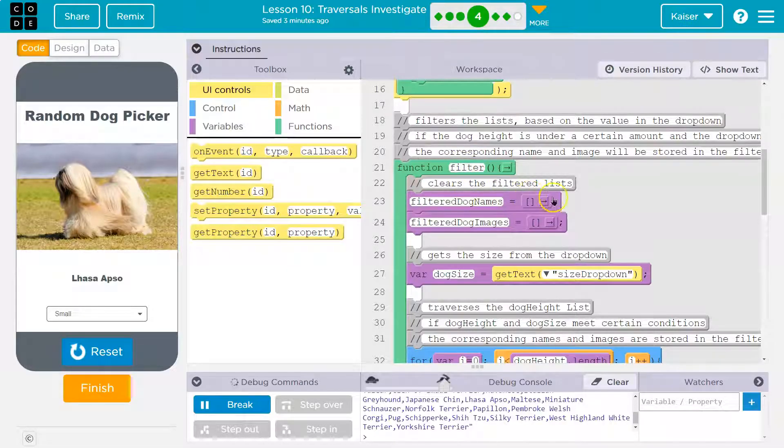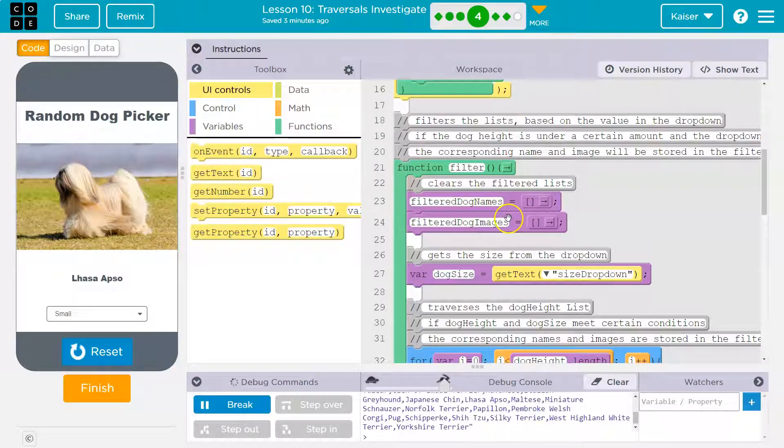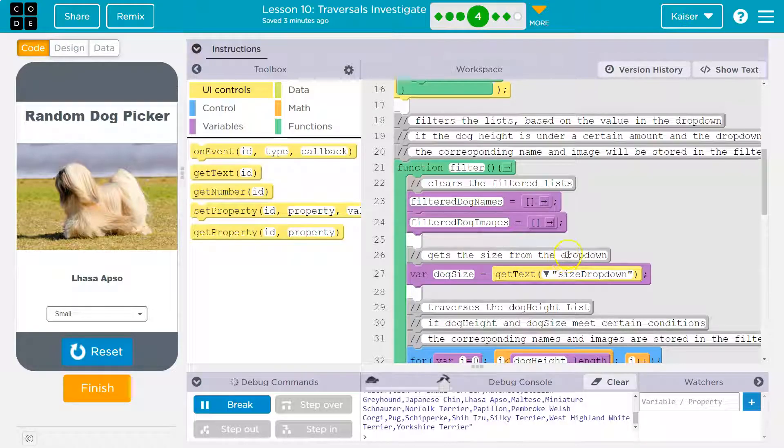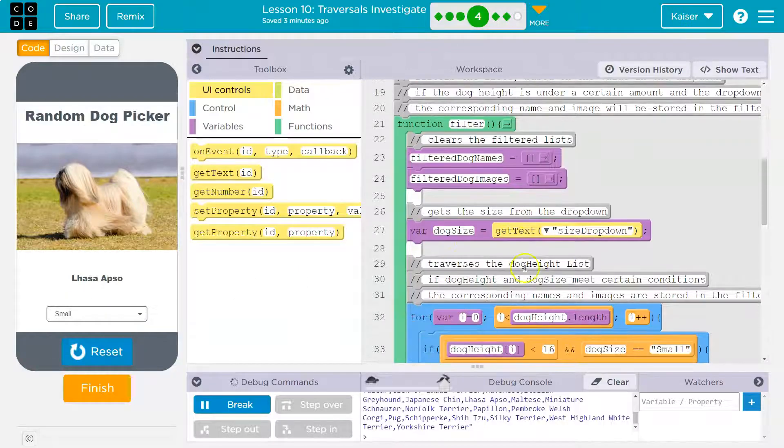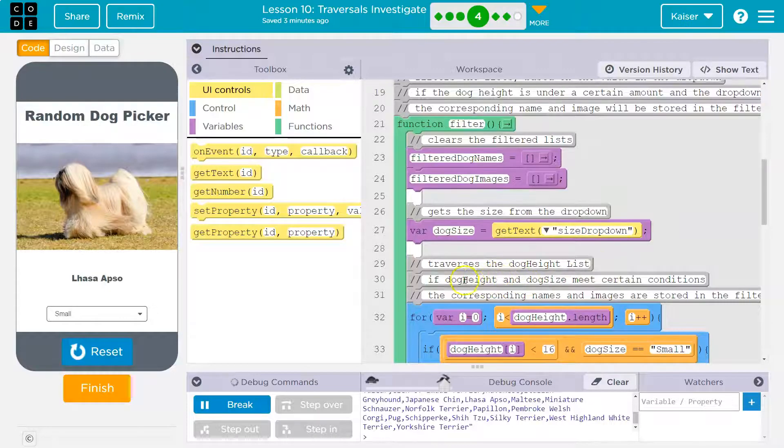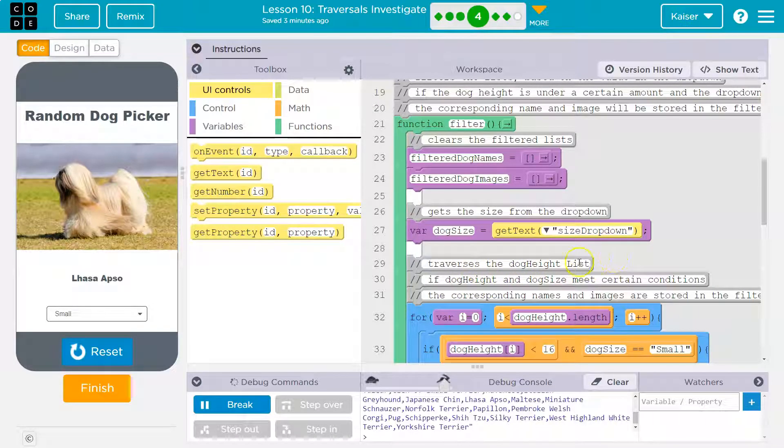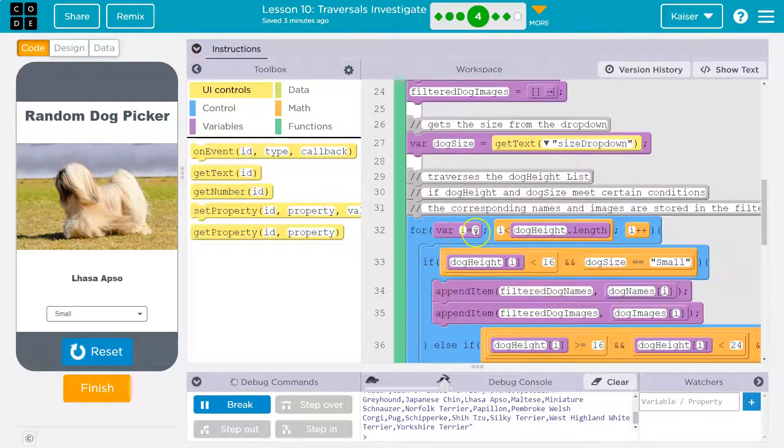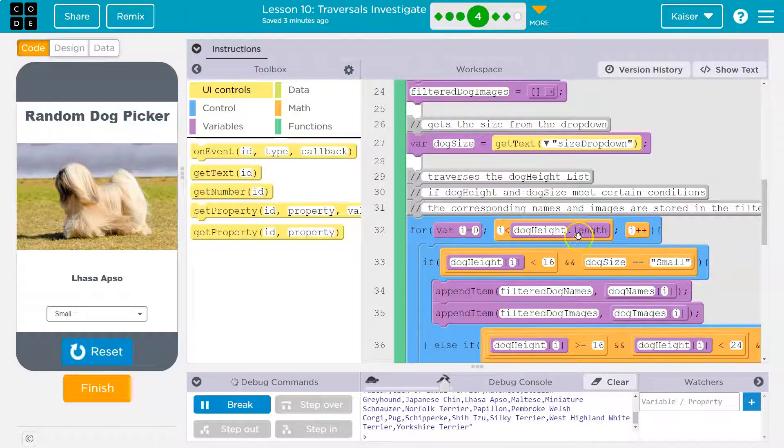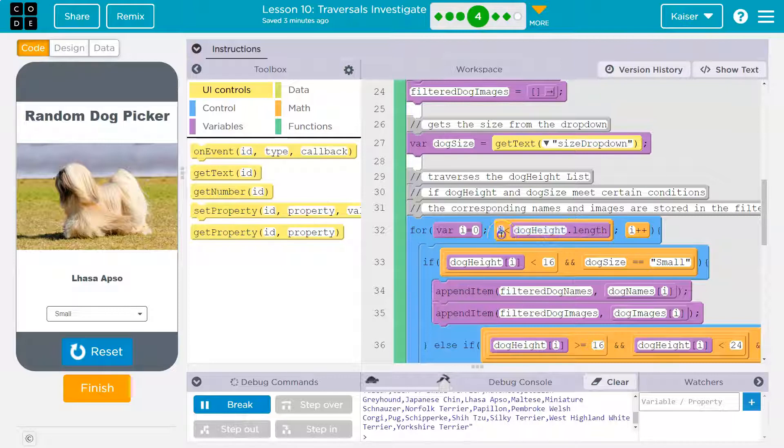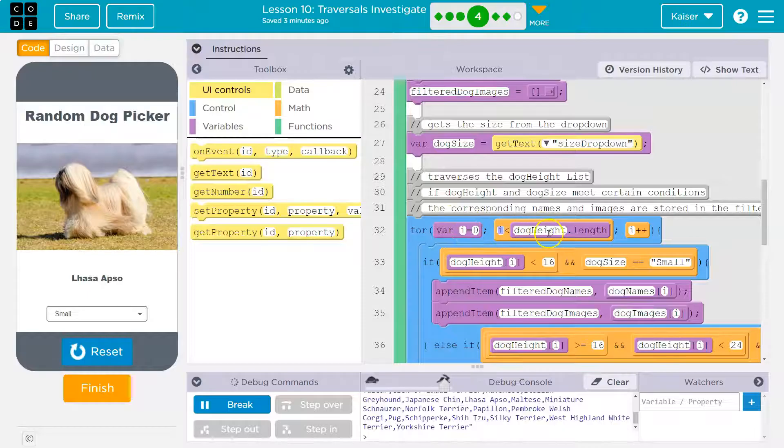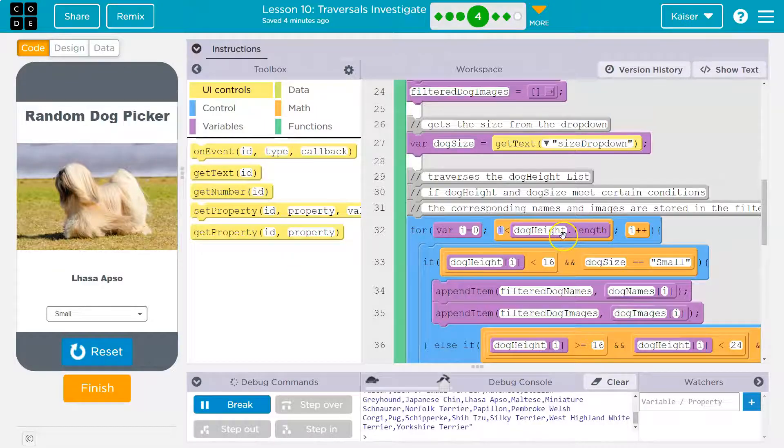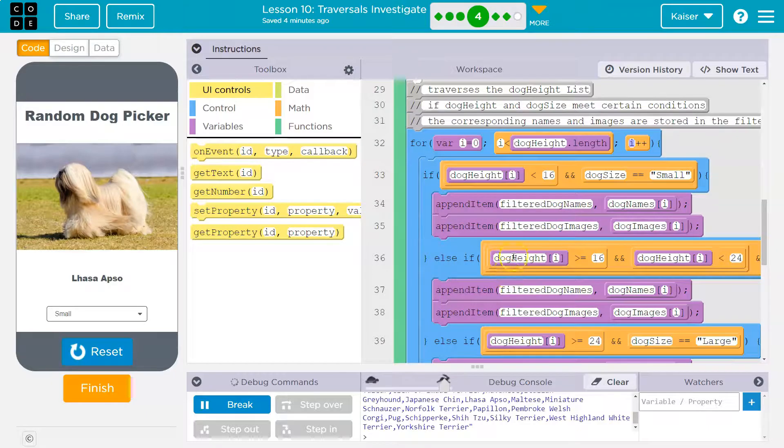First, clears the filter list. So we clear out these lists just in case there's something already there. We wipe them clean, empty. Get the size from the drop down. So right here, get the size. So whatever size they have entered, it's going to grab that. Traverse the dog list, and it's giving us a clue or it's telling us what's happening. Traverse the dog height lists. So traverse, it's going to go through. So for var i is equal to zero, i is less than the length of this whole list. So we're going to start counting. Remember a for loop, we have this variable i that starts at zero. It needs to be less than the length of the list, and that makes sense. We don't want to go over the end of the list. We just want to go through the list.